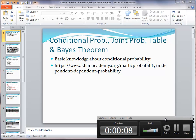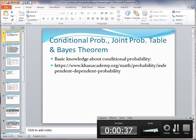In this video, I'm going to use an example to illustrate how conditional probability, joint probability table, and Bayes' theorem work. Before we get started, I would recommend that you have some basic knowledge about conditional probability. KhanAcademy.org is a place you can find some really good videos discussing conditional probability. Let me show you how to find some of those videos.